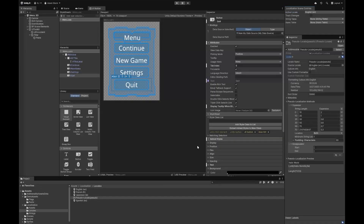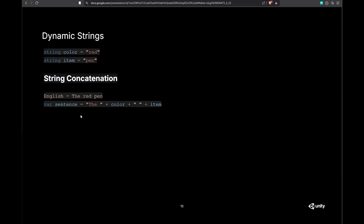Finally, the last thing we want to touch on is dynamic strings. A lot of the time you're going to want to create strings during runtime, so you can't give a translator a full static string. For example, a programmer might use concatenation — saying 'the red pen' by joining 'the', a color, and an item. That works in English, but in Spanish those words swap around, making it increasingly complicated to handle per-language.